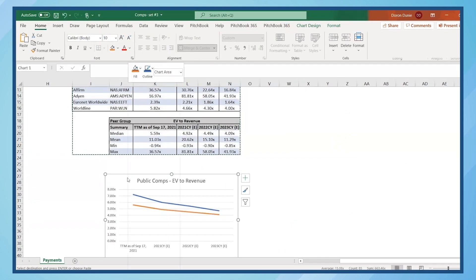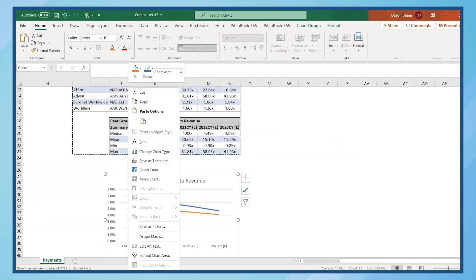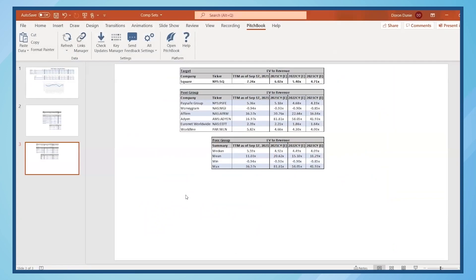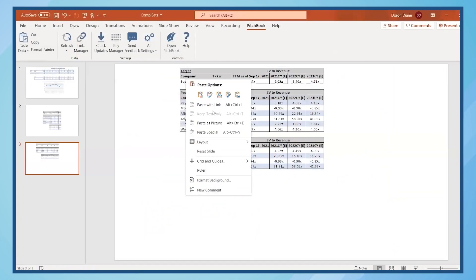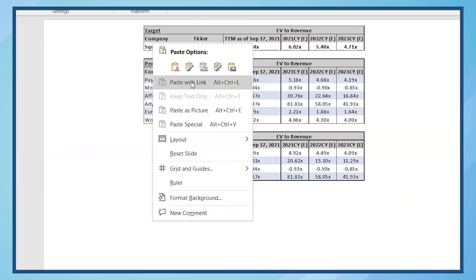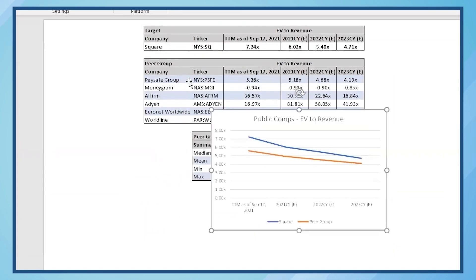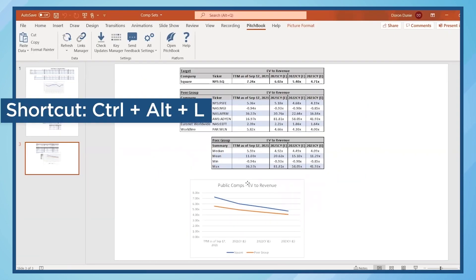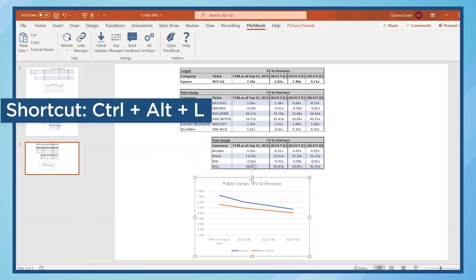Next, let's add the chart in Excel and paste it into PowerPoint. Note that you can also right-click and select Paste with Link from the context menu, or use the keyboard shortcut Ctrl-Alt-L.